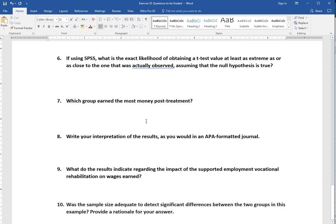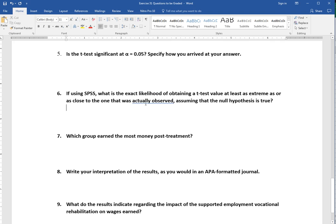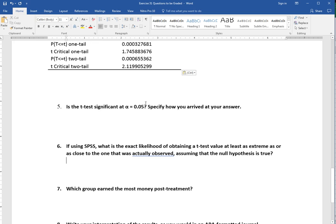If using SPSS, what is the exact likelihood of obtaining a t-test value at least as extreme or as close to the one that was actually observed, assuming that the null hypothesis was true? What this is getting at is just asking the p-value. We can get this from SPSS, Excel, or other software. The p-value is the likelihood of getting a value as extreme as what we observed if there's no difference between the groups. You just would list that p-value here for that test.